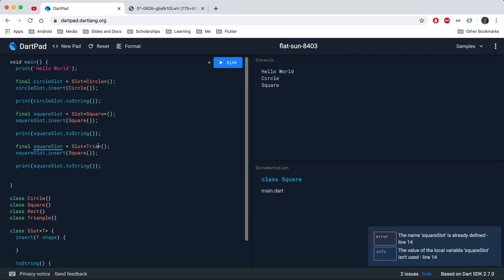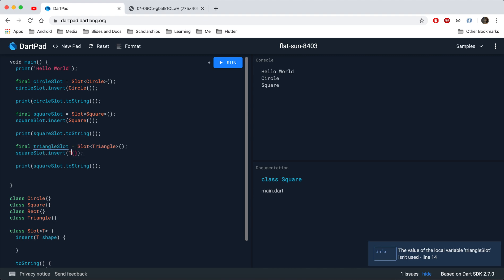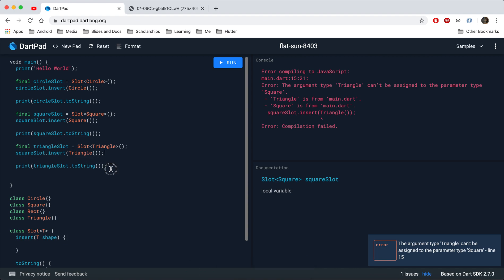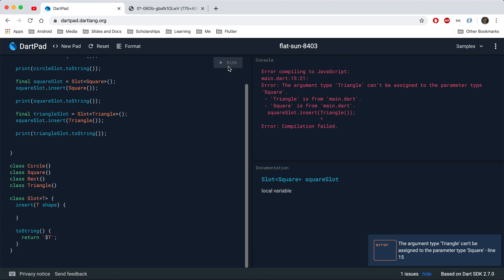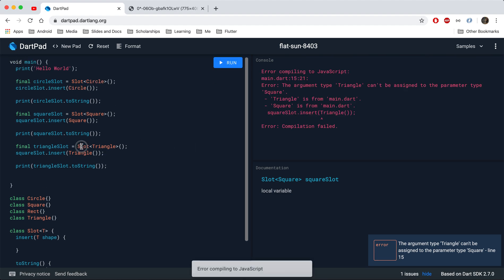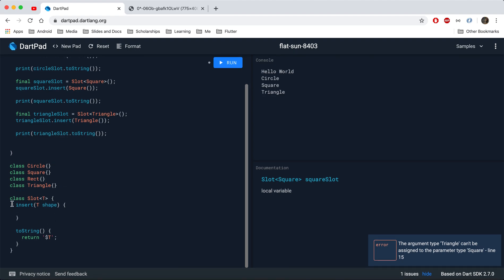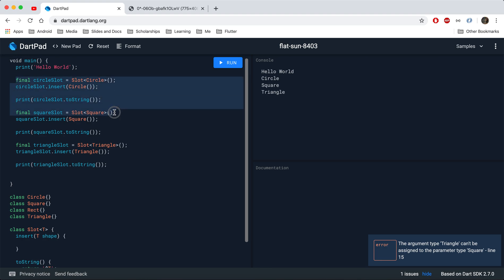If you want to give any type of shape to the slot, it will accept it. For example, replacing the type with Triangle and passing a Triangle object shows the slot now holds Triangle. There was a minor bug where squareSlot was still being called — renaming it to triangleSlot fixed it. As you can see, the generic class acts as a single class and we can create multiple objects for each kind of shape.